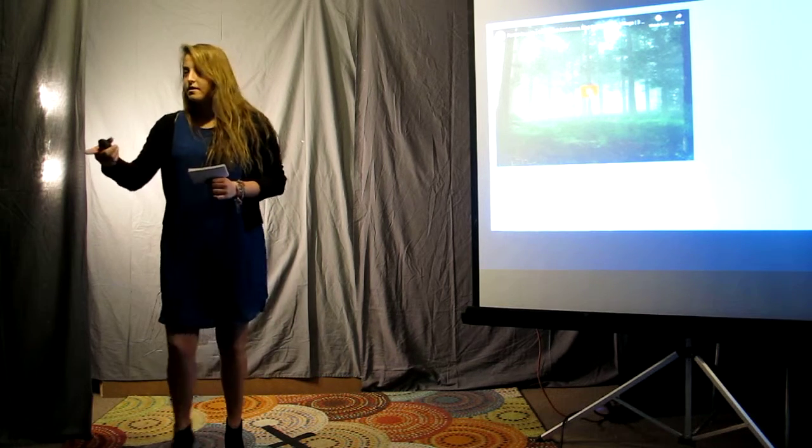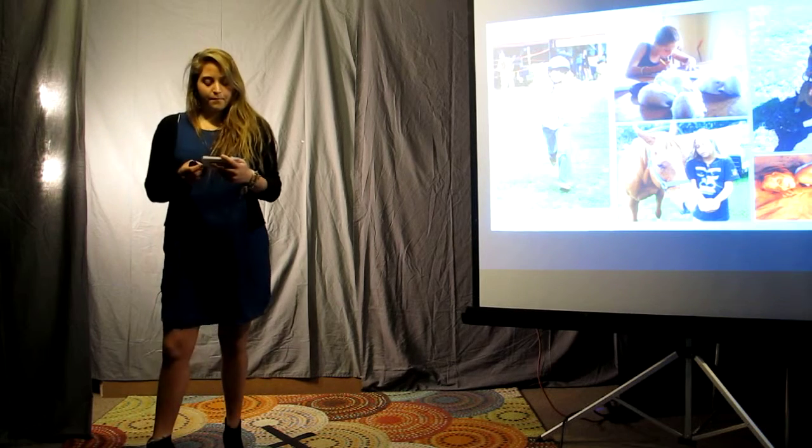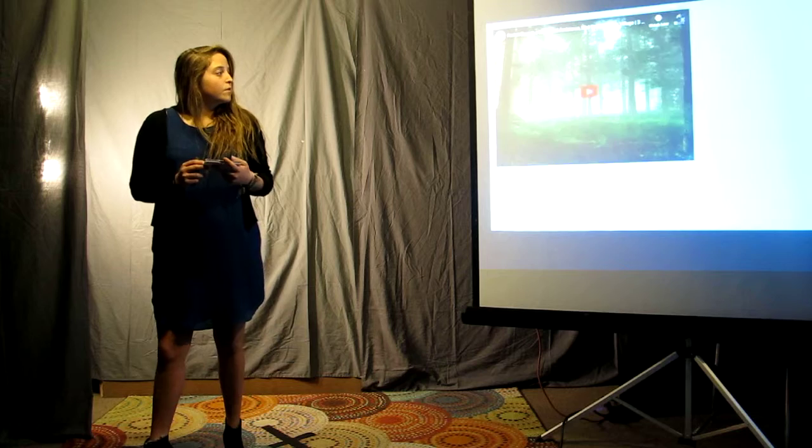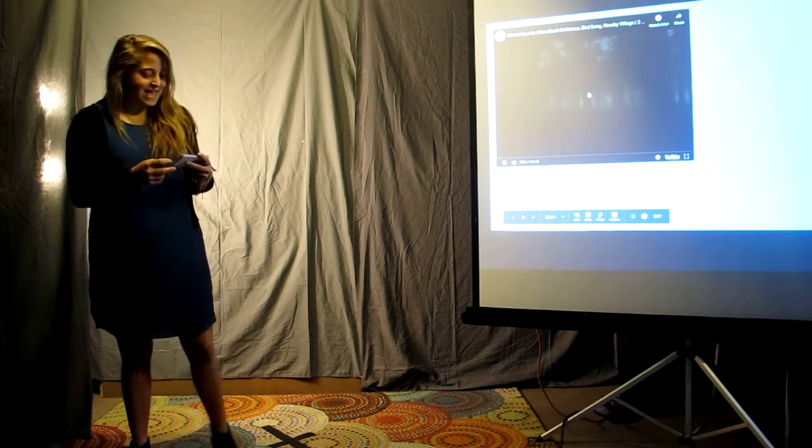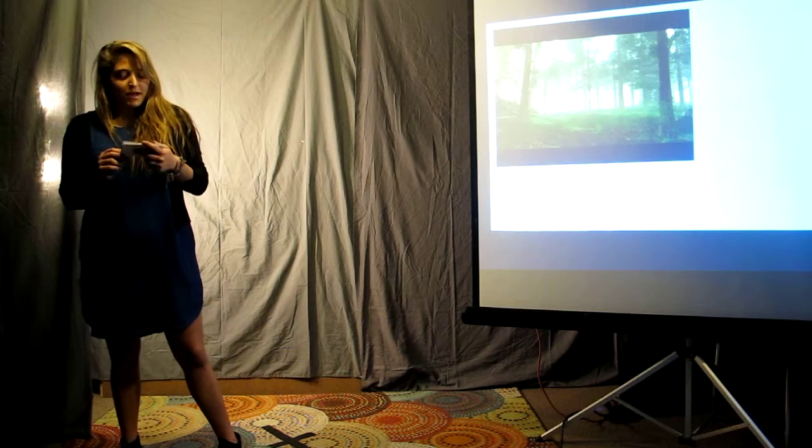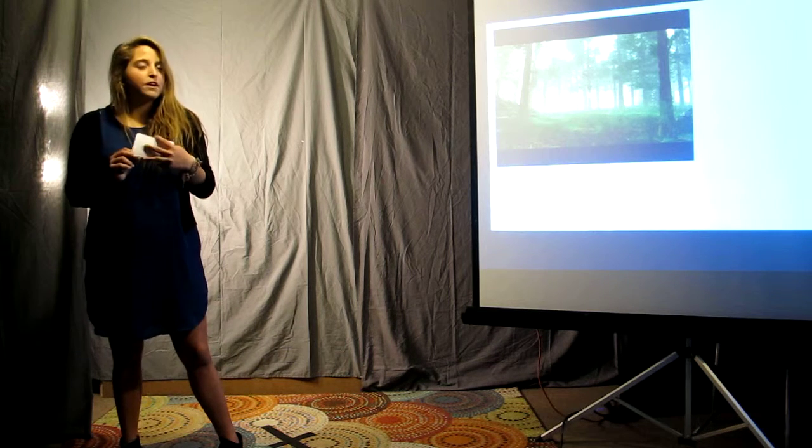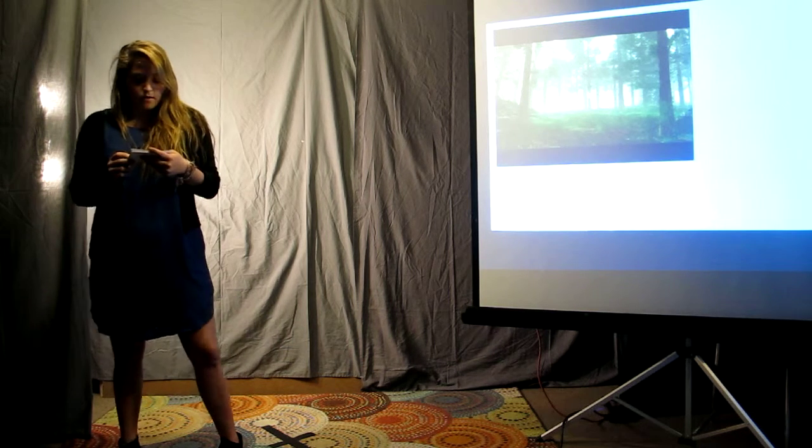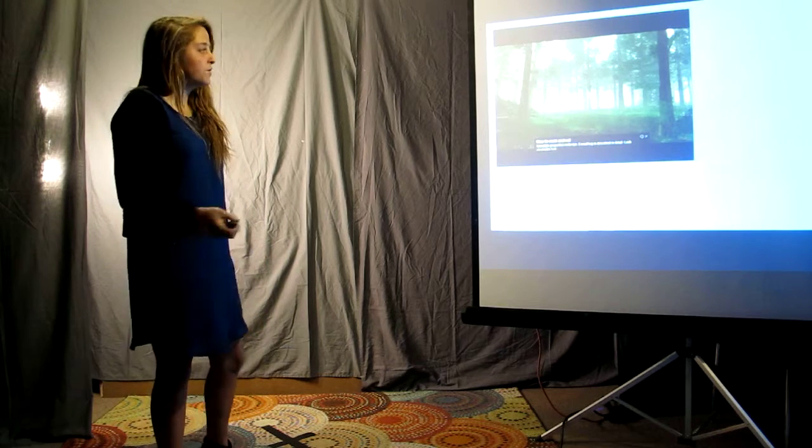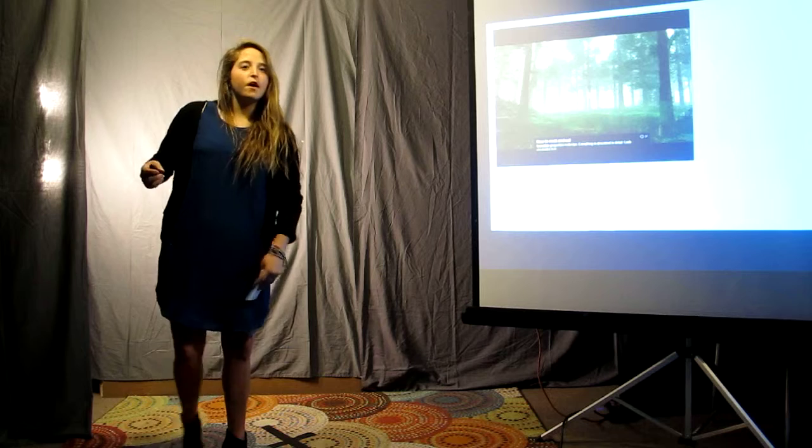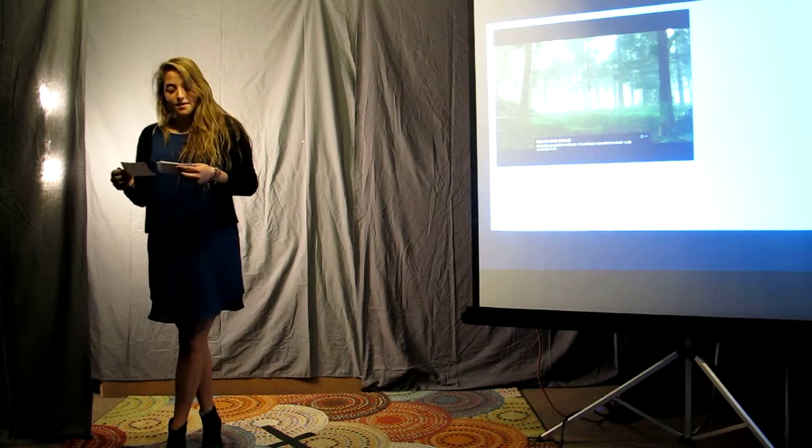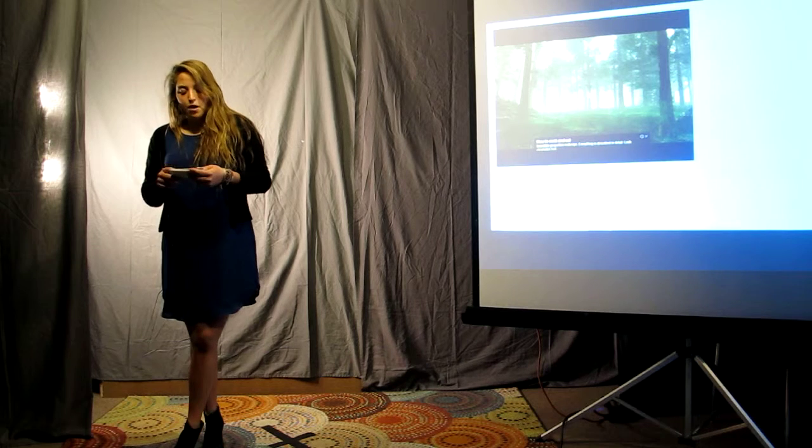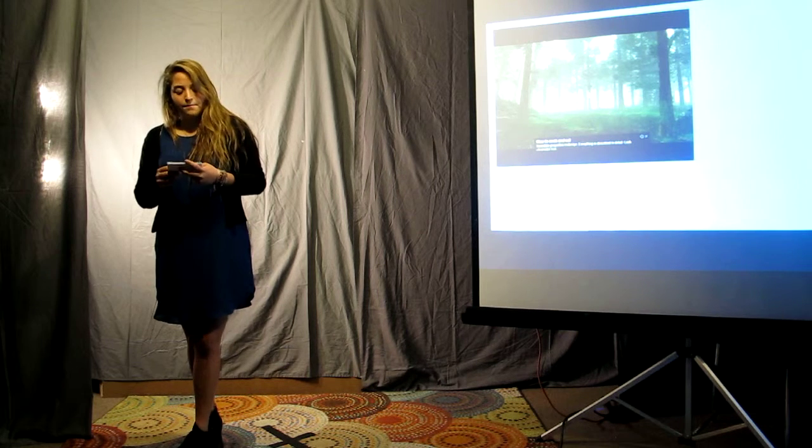Now close your eyes. Keep them close. I want you to imagine being out in fresh air, hearing the birds chirping, the water running, leaves falling, the sun shining on your skin. All of your problems just seem to melt away.